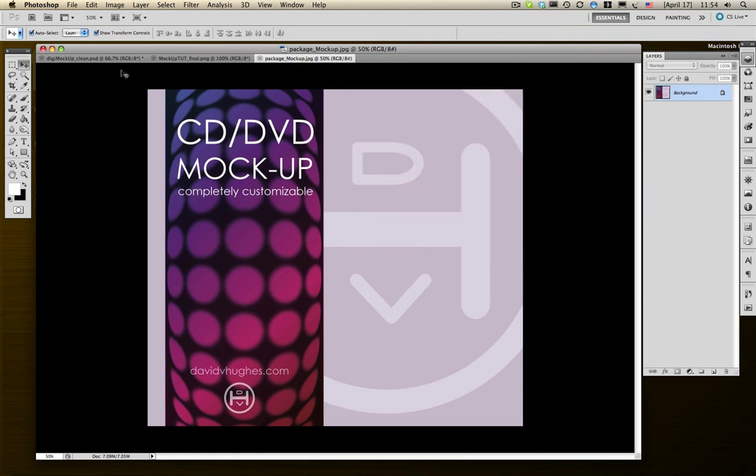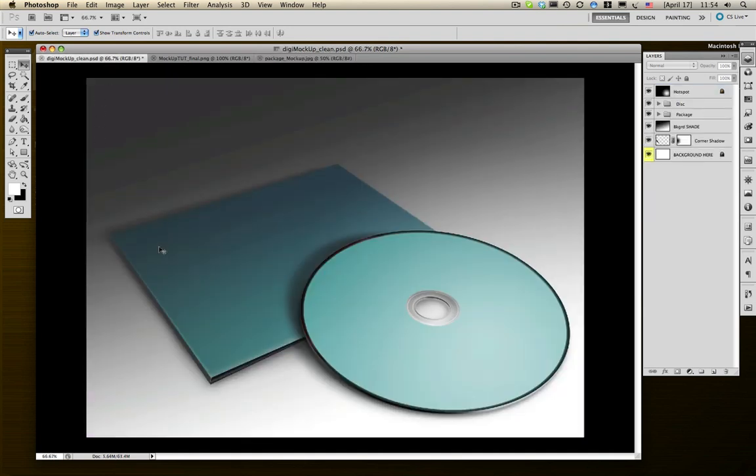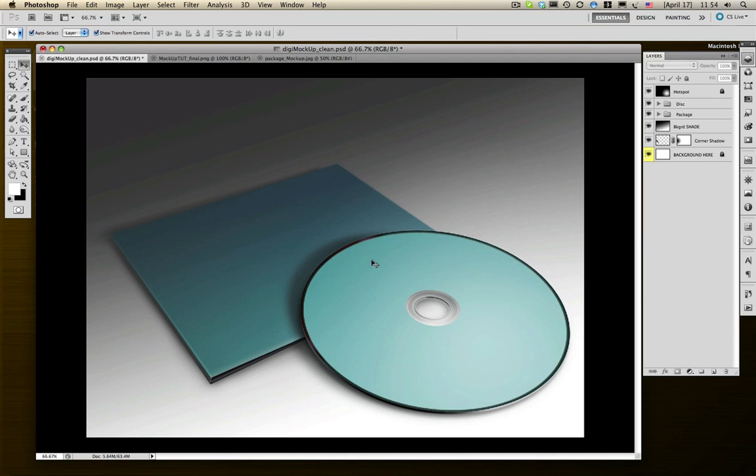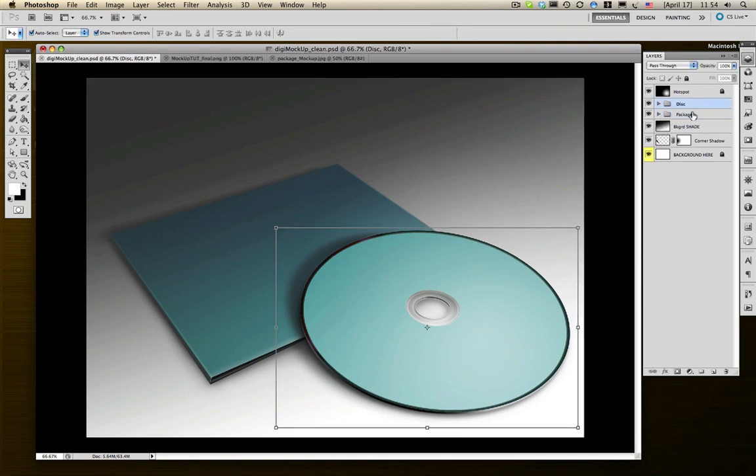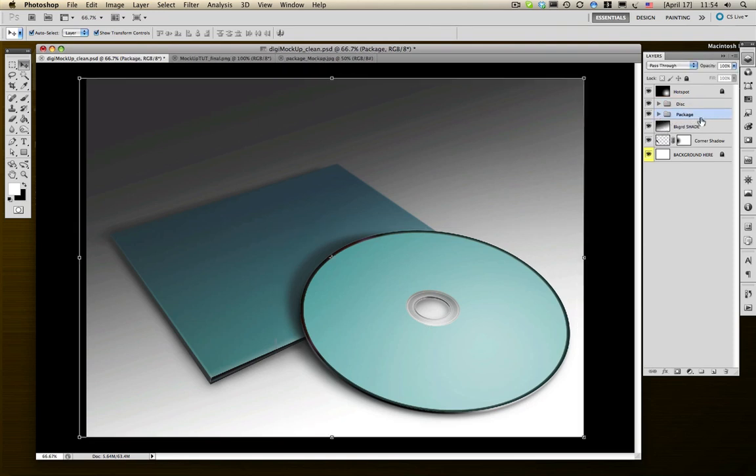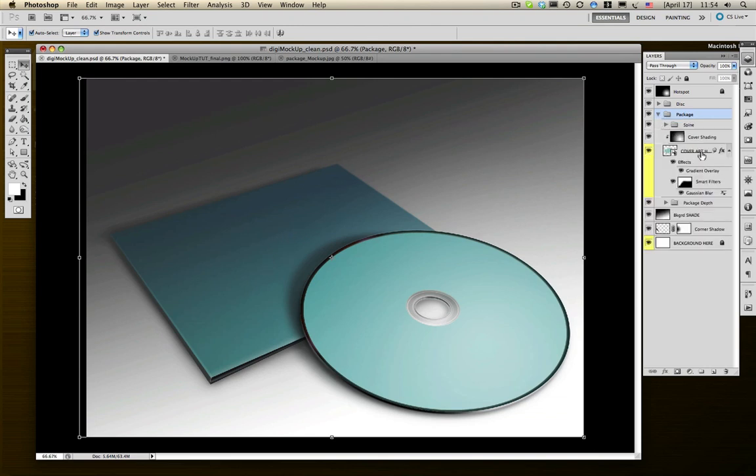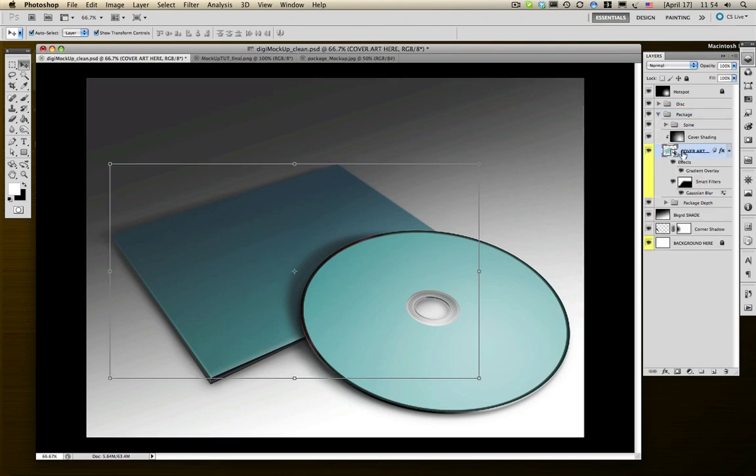Let's get started with actually laying in the work here. If you grabbed this file off my website, you'll notice I have a distinct file structure and layer structure. Package is for package, disk is for disk. We're going to start with this package here. This layer is the one you want to focus on right now. I've distinguished most all of my smart object layers with a yellow color.